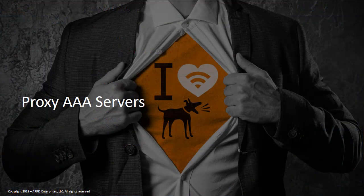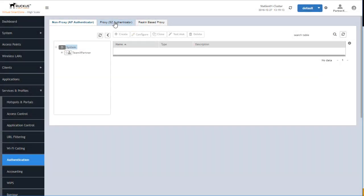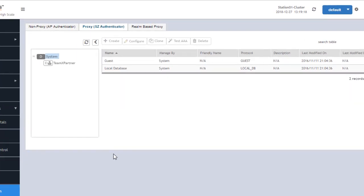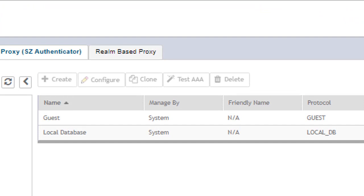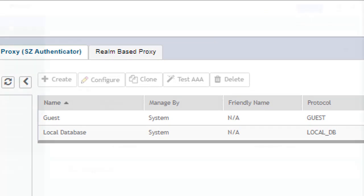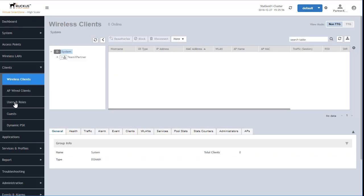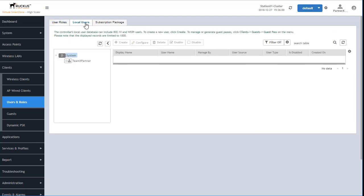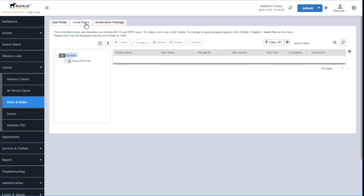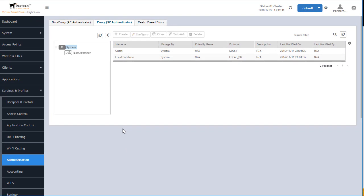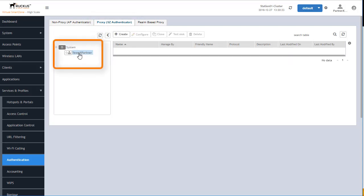Now let's talk about the proxy AAA servers. Under the proxy configuration, there are already pre-populated options: local database and always accept or guest access. The local database, if used, can be populated by navigating to Clients, Users and Roles, and then Local Users. The controller's local user database can include 802.1x and hotspot users under the system or partner domains. Creating a proxy AAA server is very easy — select the proxy tab and note that proxies are configured from a domain perspective as well.